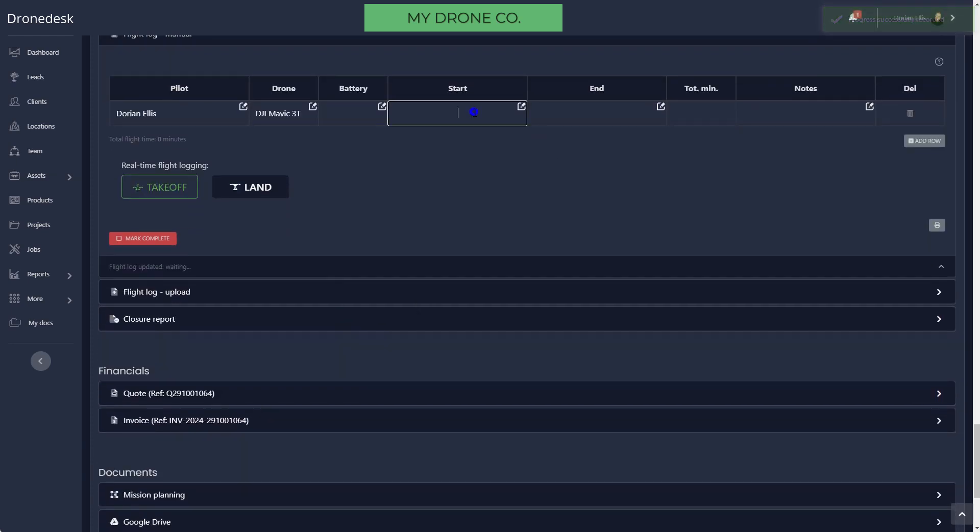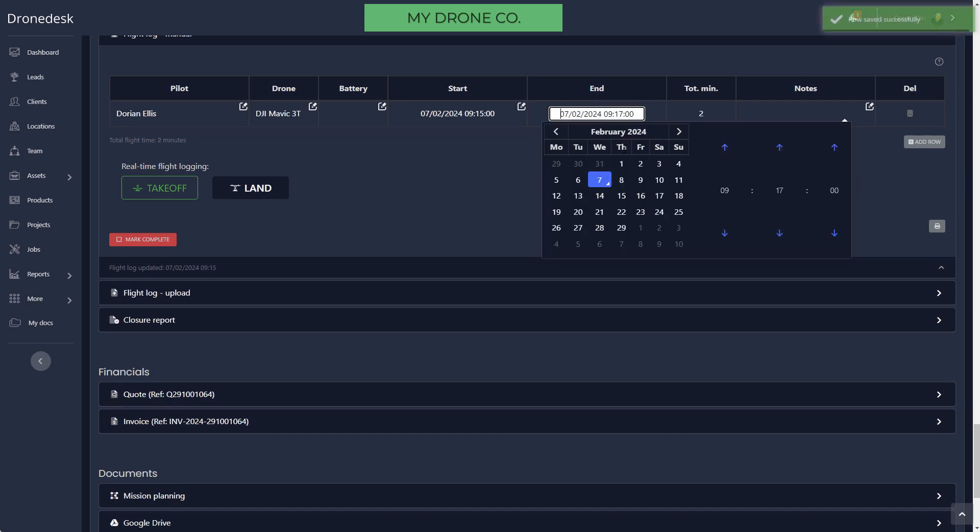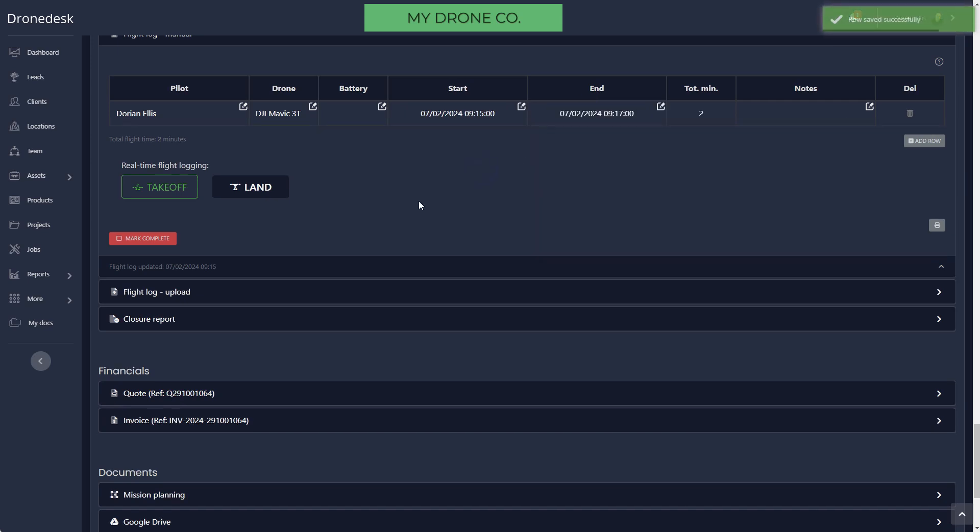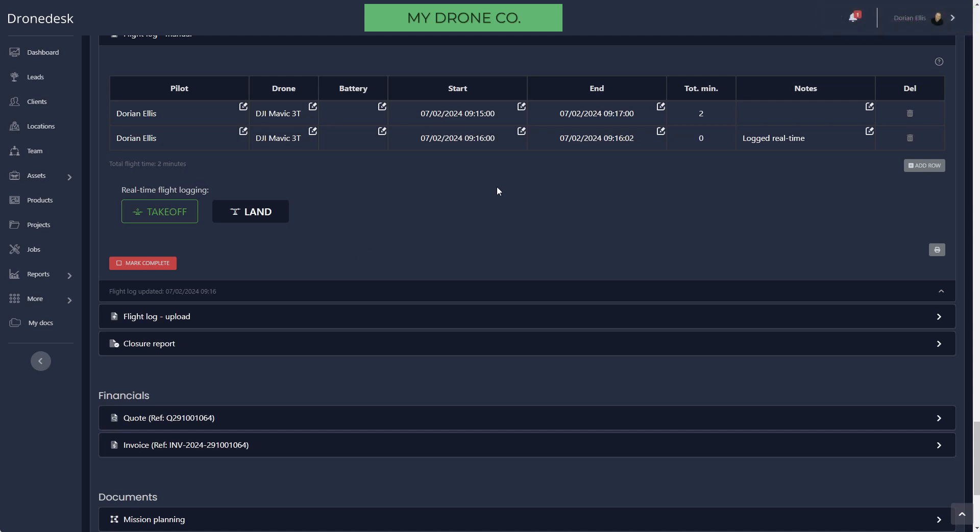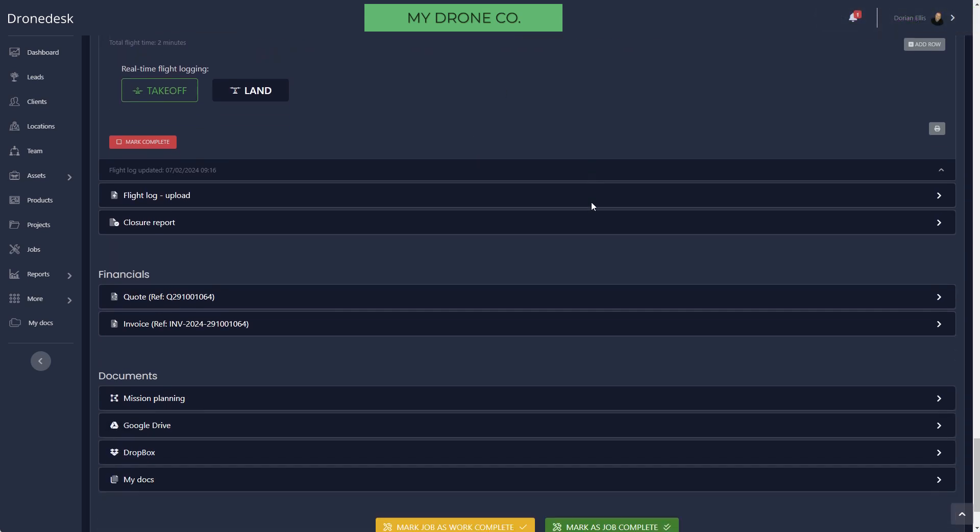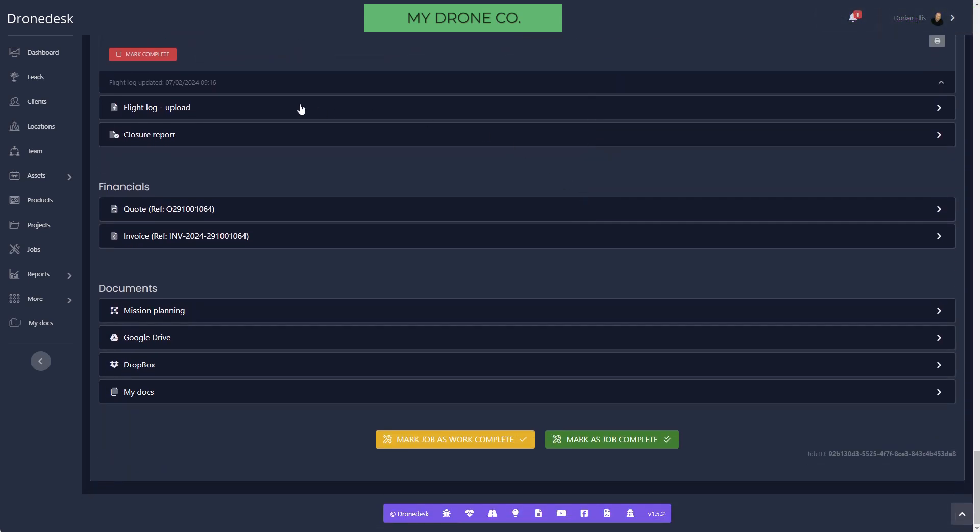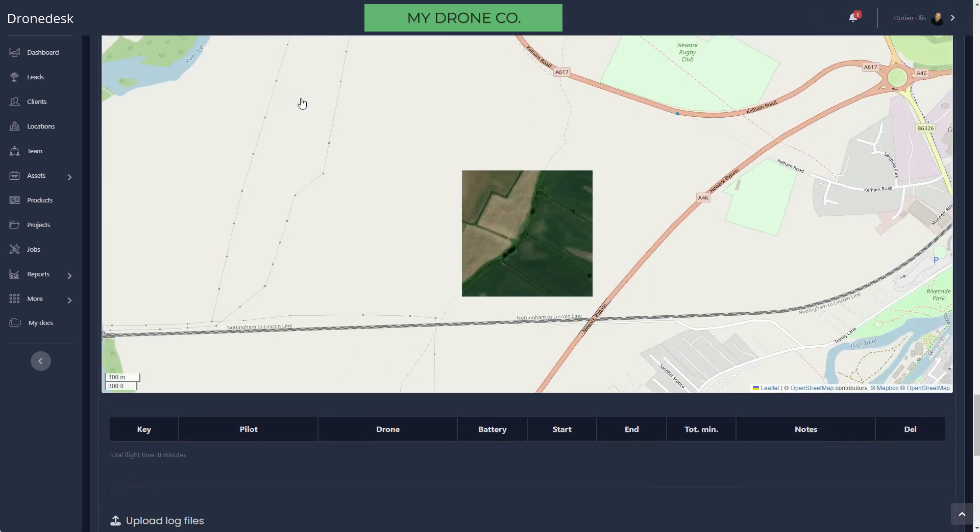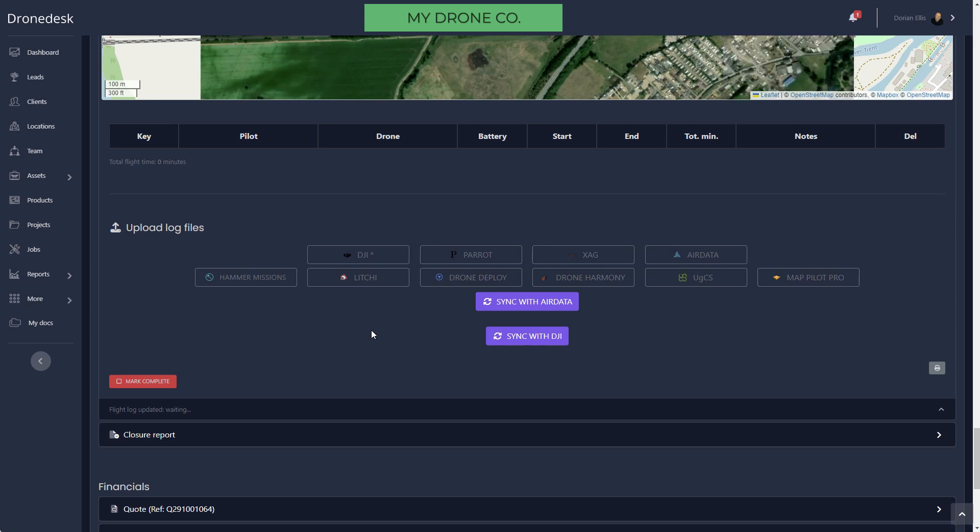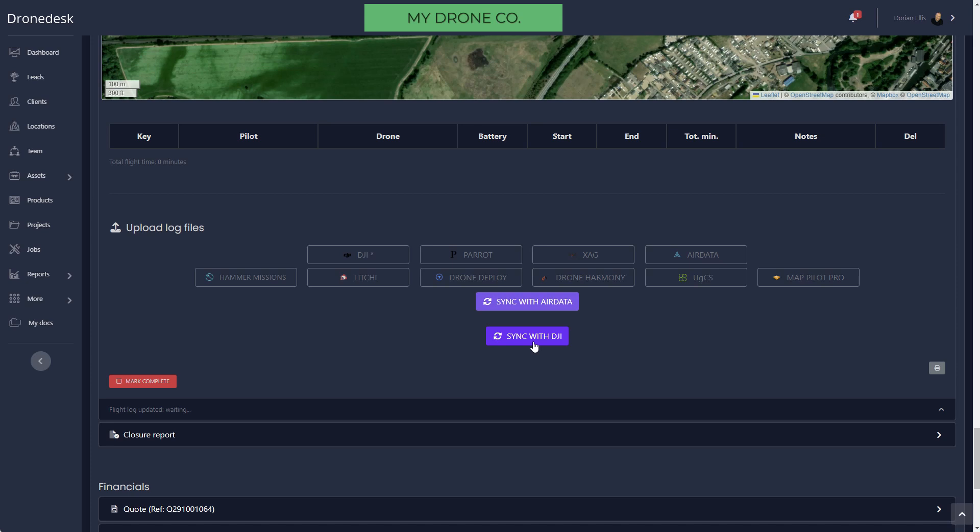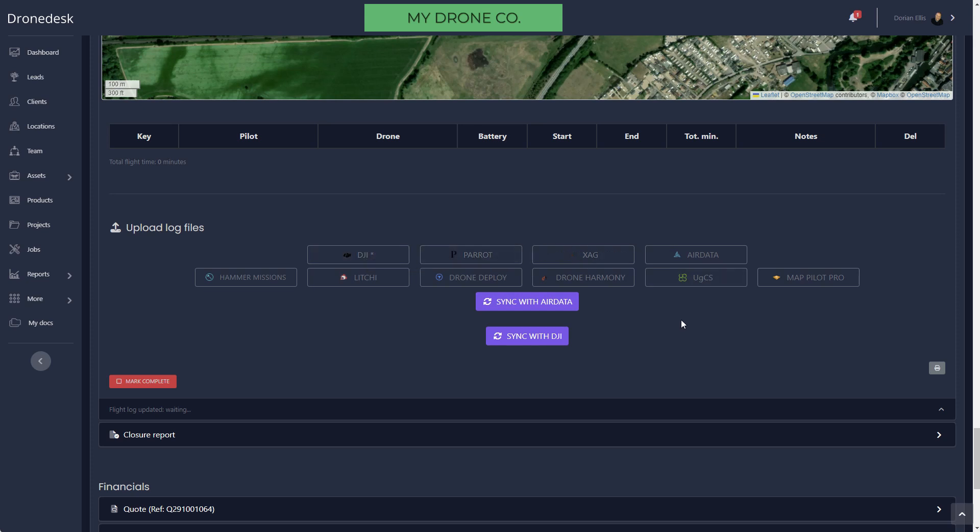Then we've got flight logging. You can either log flights manually, so just click in the field and set your start and end time. You can click a button when you take off, click a land button when you land, and that'll timestamp that for you. Or you can use this option which is to sync with DJI if you're flying DJI drones. Clicking that will pull in any flight logs for this location, this date, process them for you, and map them out on the map. You can also import logs directly from your device: DJI Pilot, Zag, or from any of these applications.